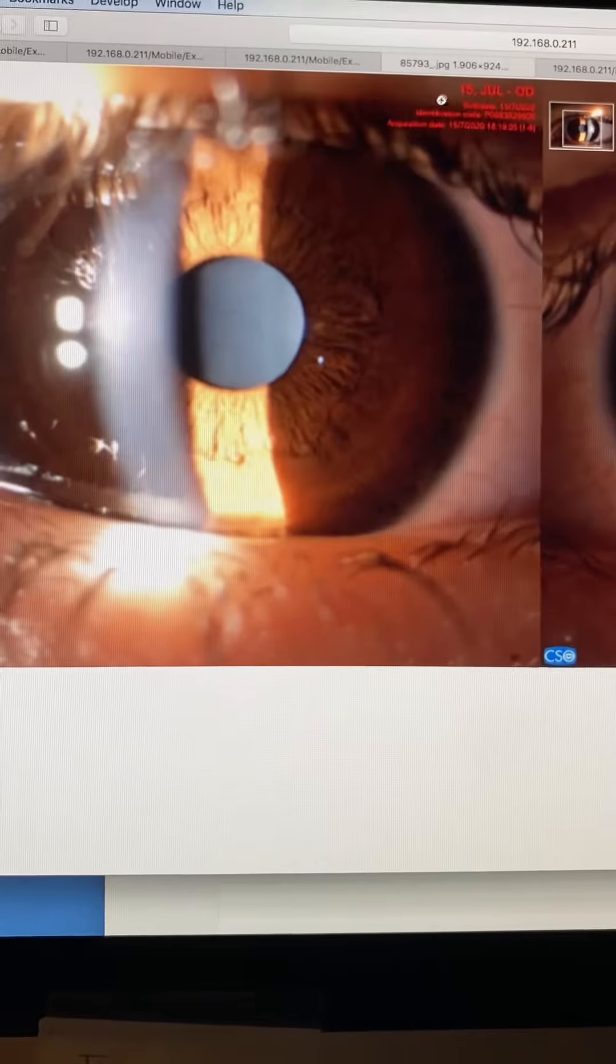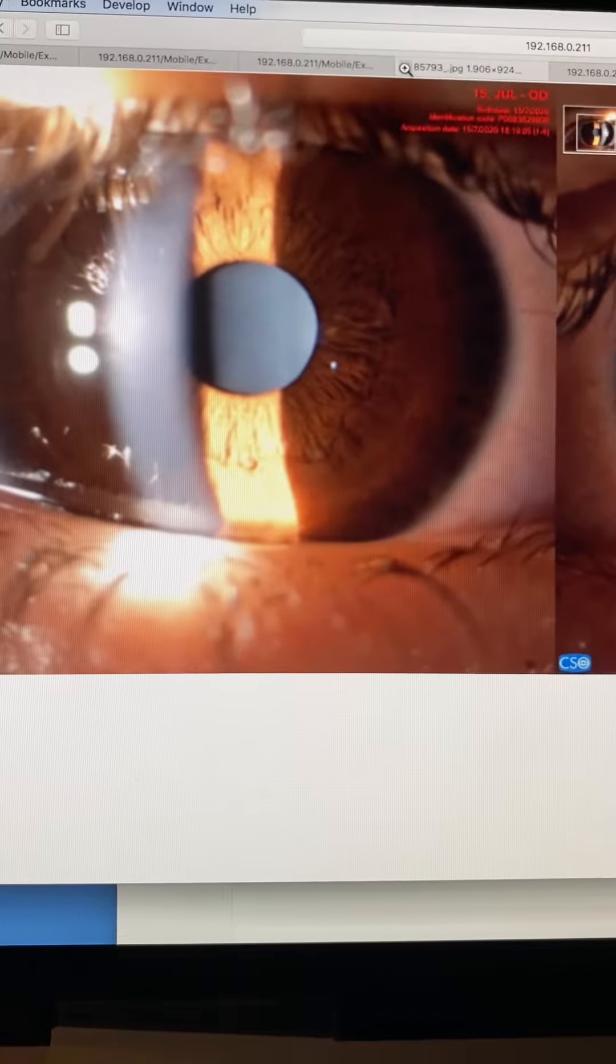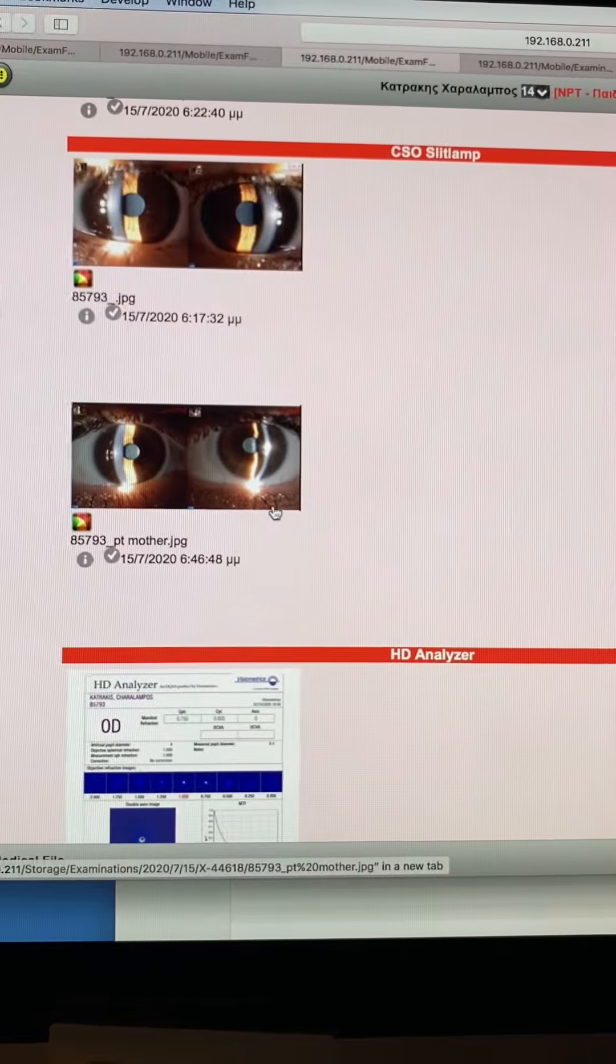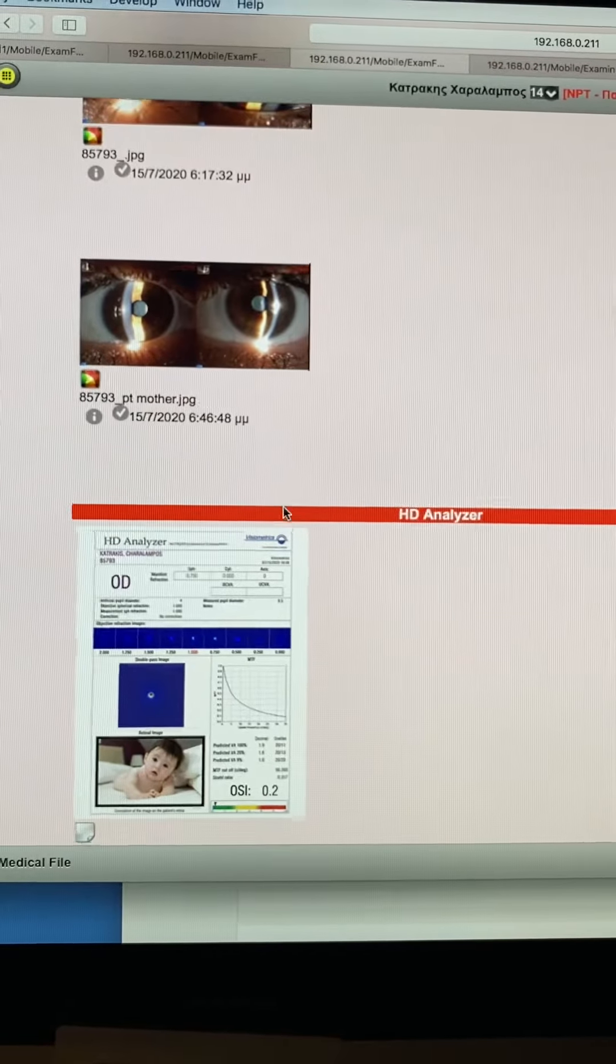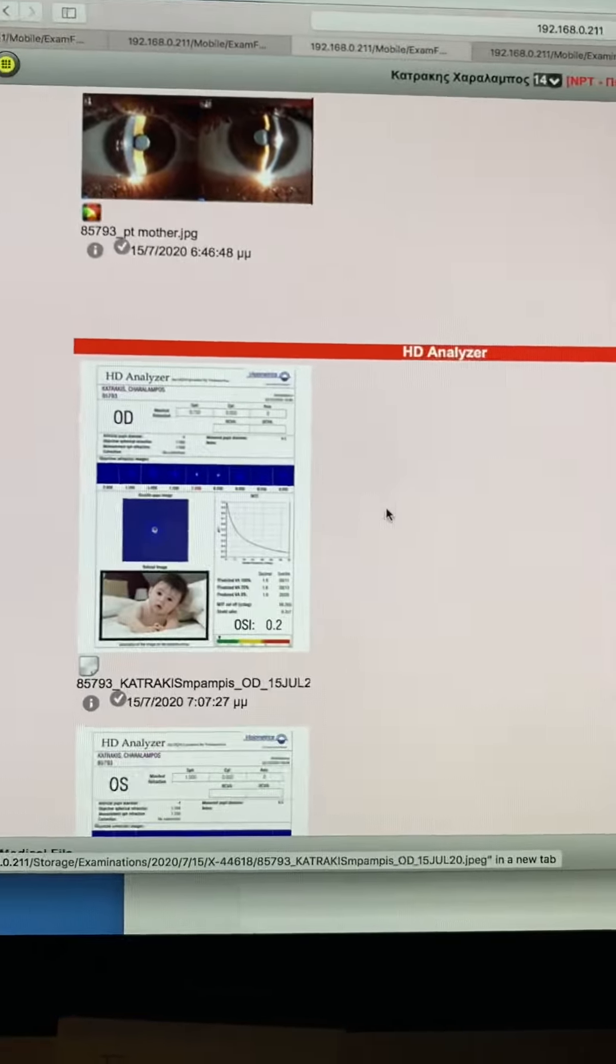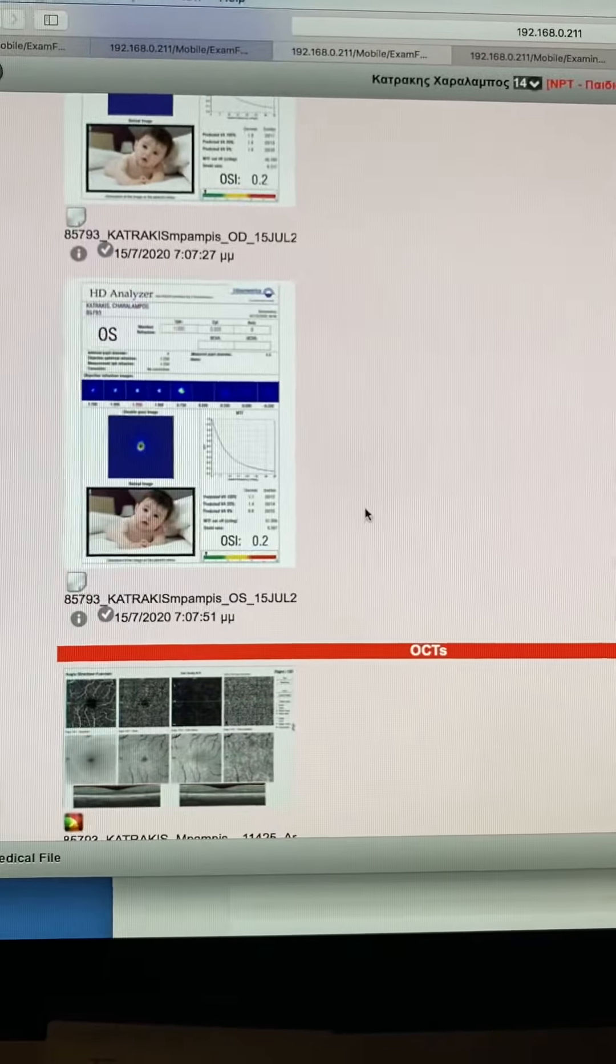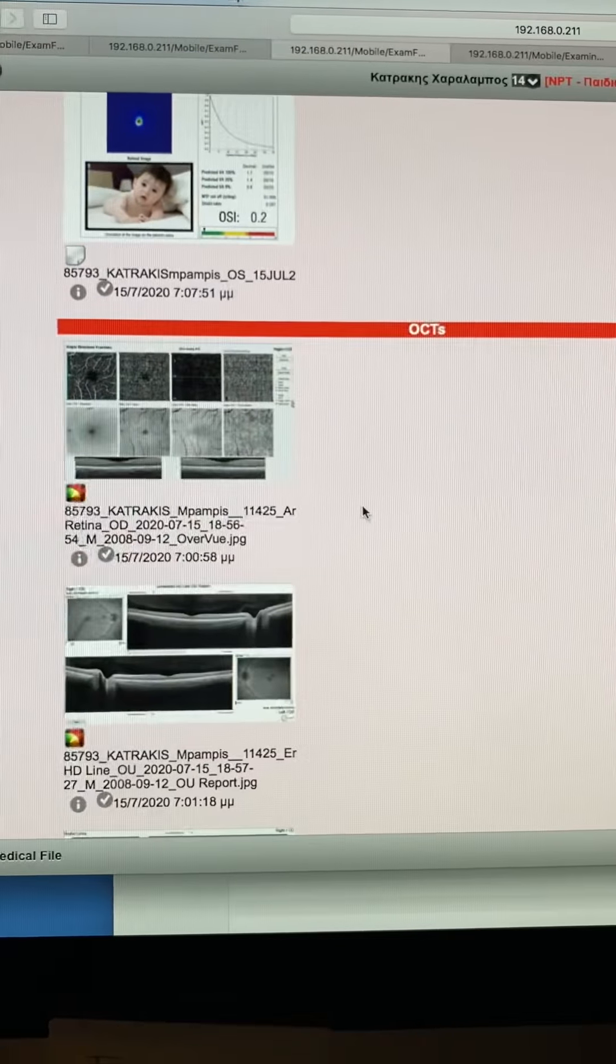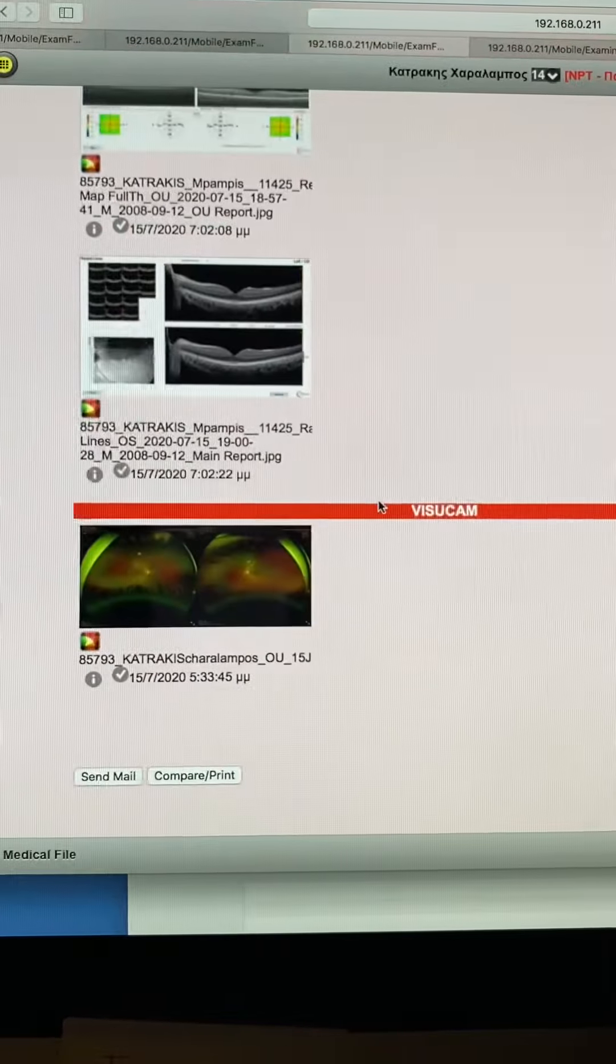His refractive error is plus two. He's 12 years old, and he was given plus one glasses to wear for distance about a year ago.